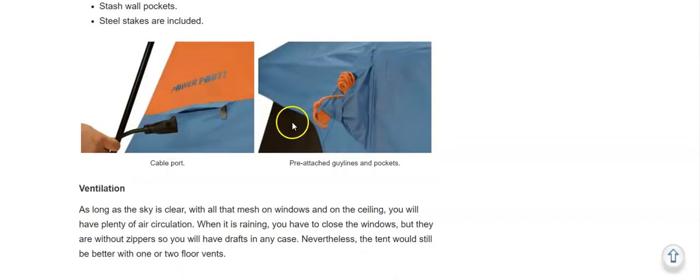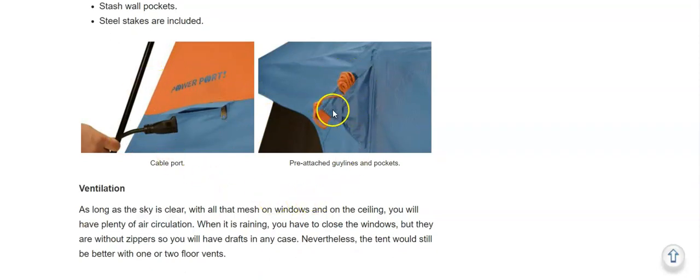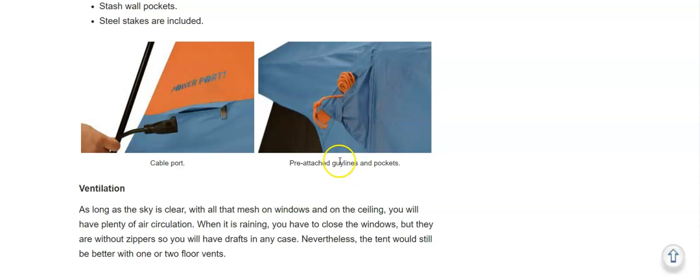The tent also has an e-cable port and these nice pockets where you can store the guidelines.